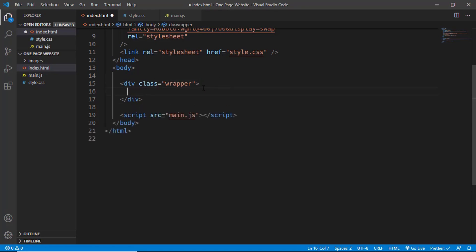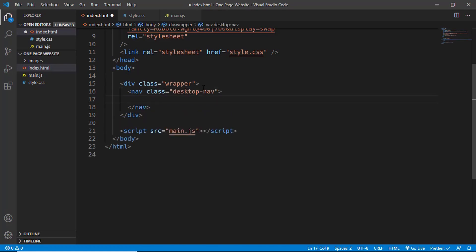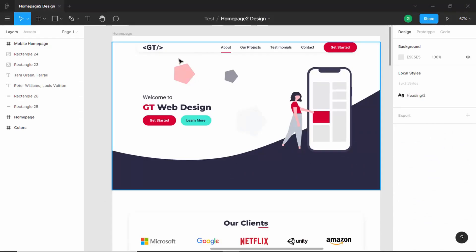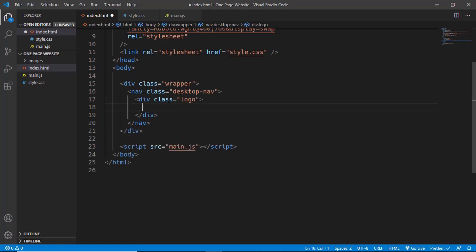Inside the wrapper division we'll create a nav with the class of 'desktop-nav'. Looking at the design, we have the logo, then the menu icons, and a button. So we'll create a division with the class of 'logo' and place the logo inside it.